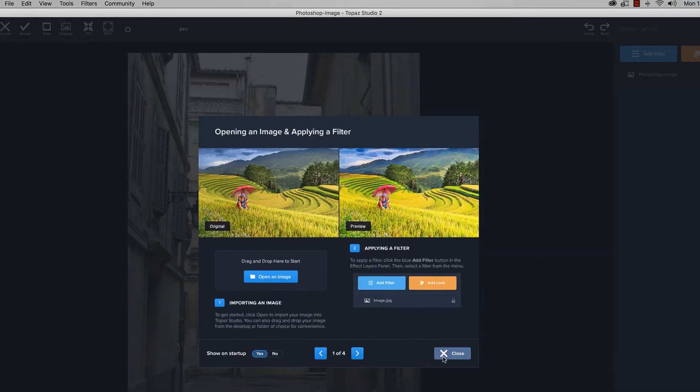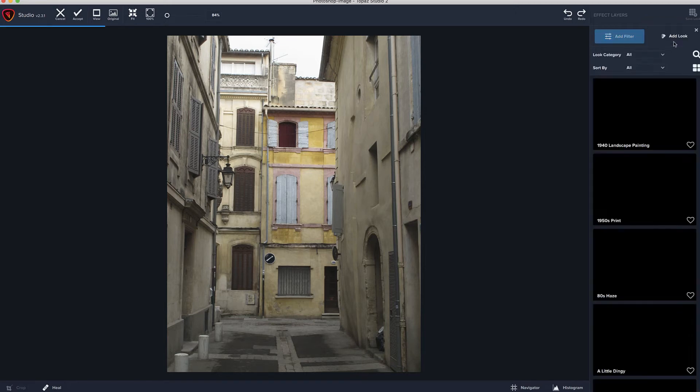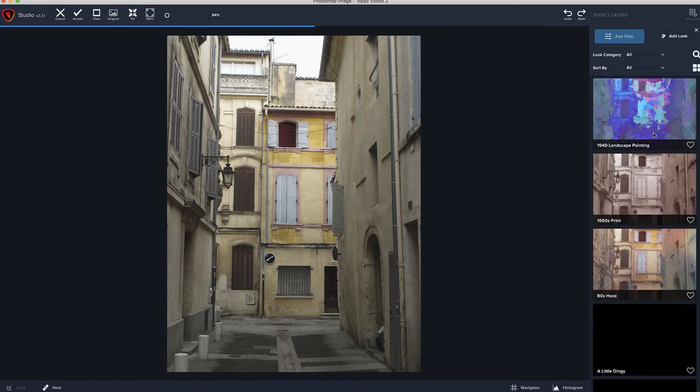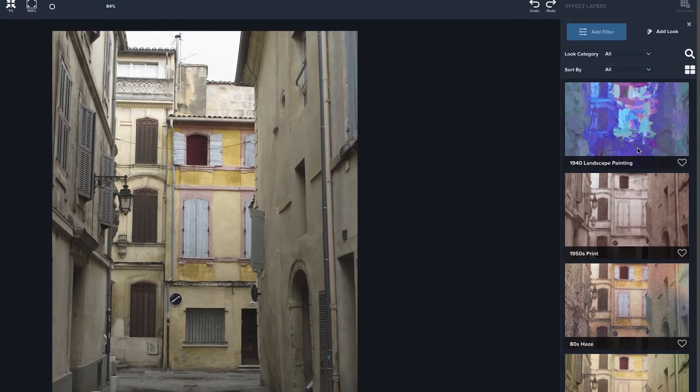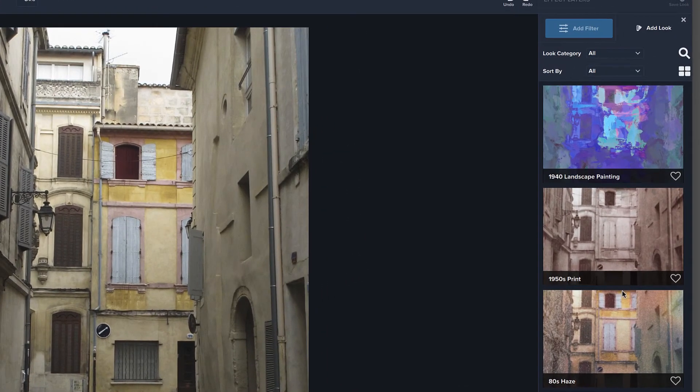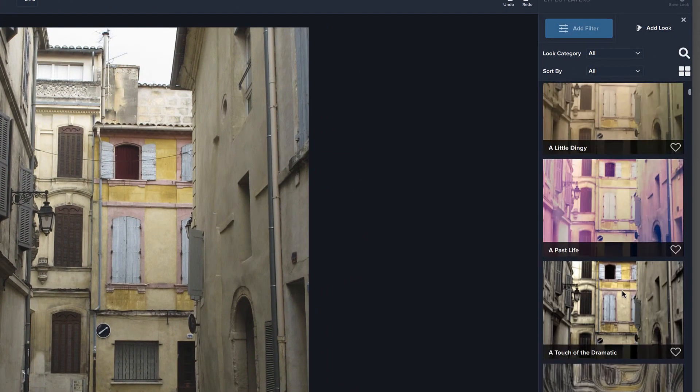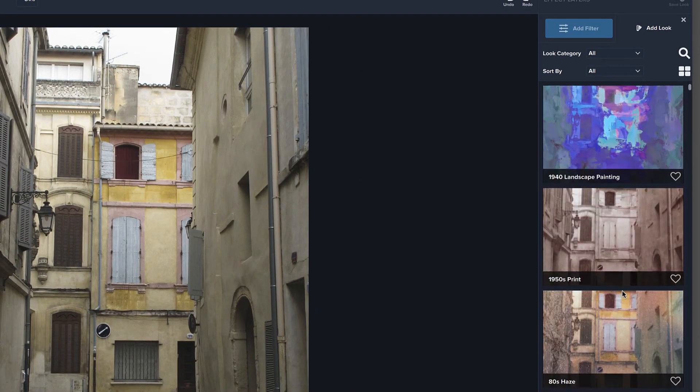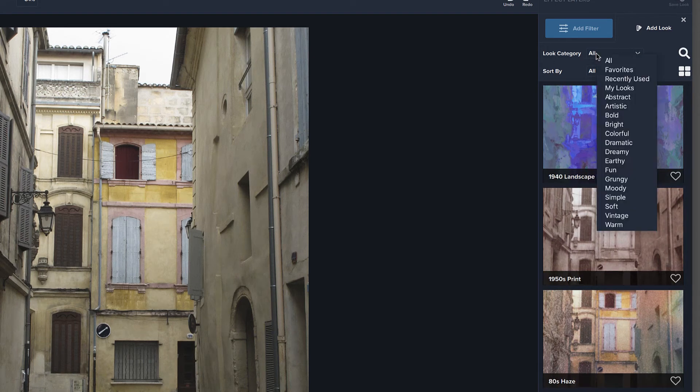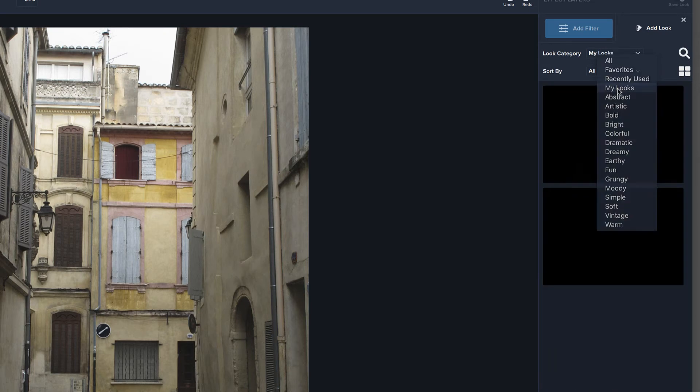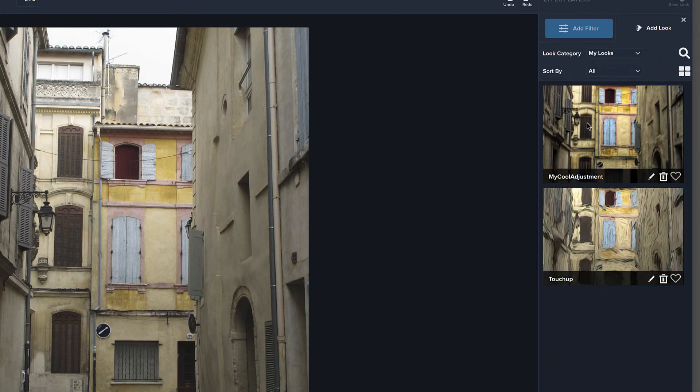Close this out. One of the things that we can do right off the bat is take a look at what we did to that last one, adding a look. And we'll go into looks a little more deeply in a future tutorial because it's kind of its whole different animal, all these things you can do here. But what we will do for now is change the category to my looks. And here we have my cool adjustment that we just worked on. I can click on it once and it shows us.